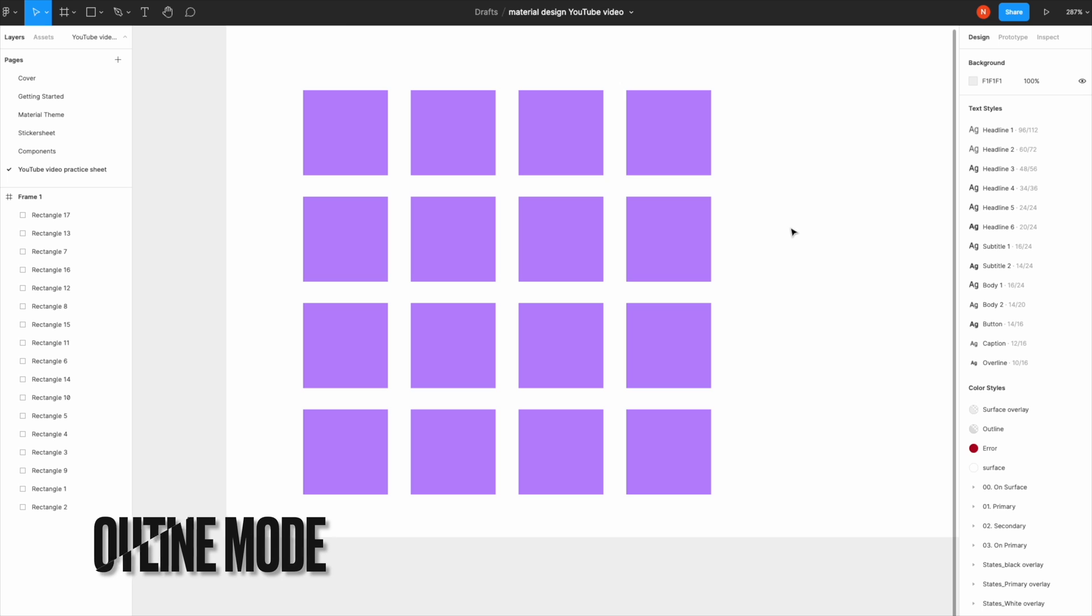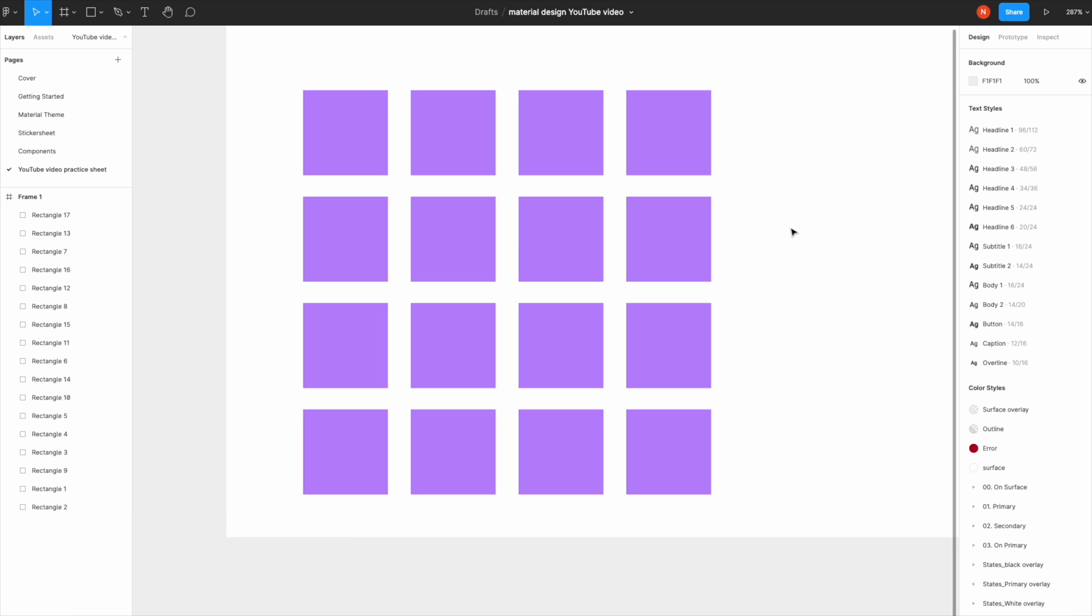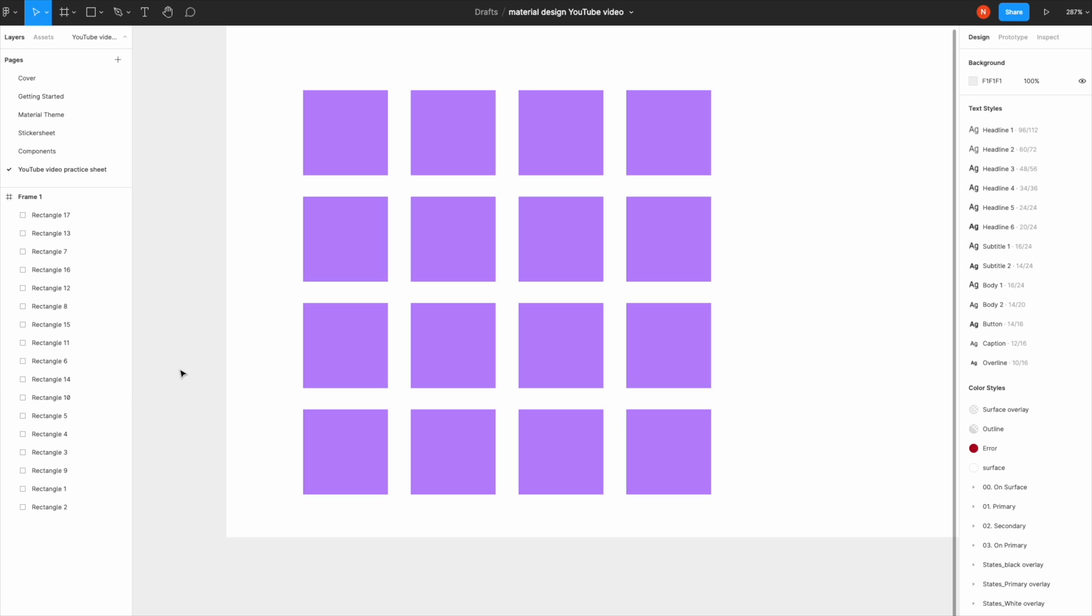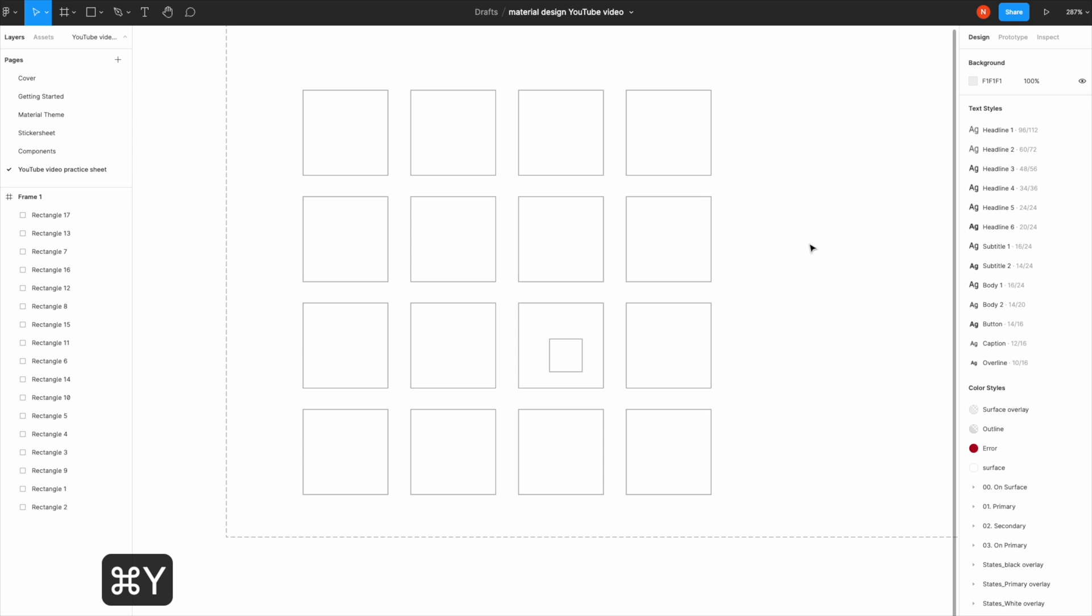The next shortcut is super useful when you have an item somewhere that's not visible. Because we didn't name our items, we can't find it. If you're familiar with Illustrator, this is the outline option. Hit Command+Y.